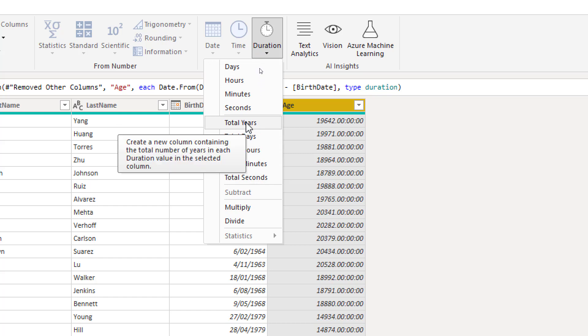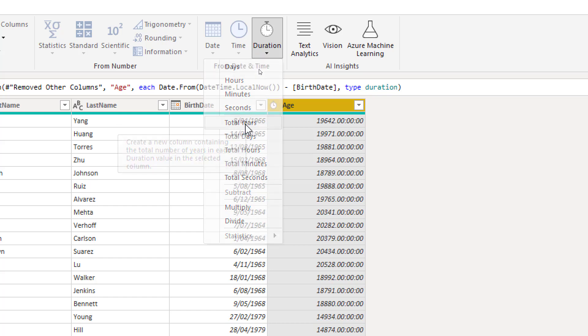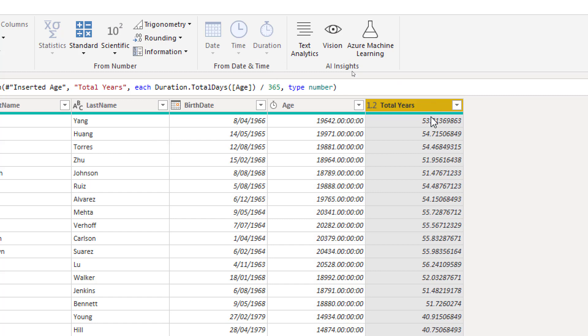Let's say I select total years. And that will bring this in years. So in fact, it is the number of days divided by 365, which is almost the number of years.